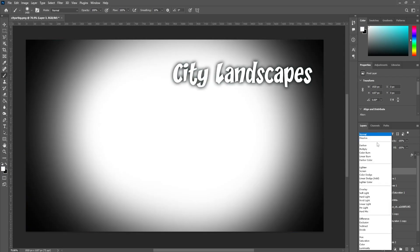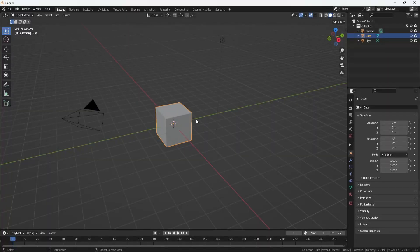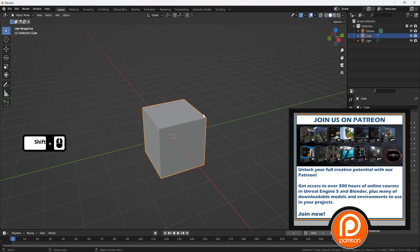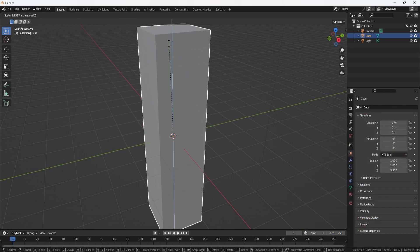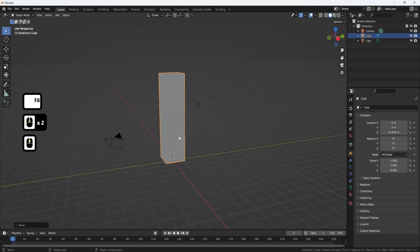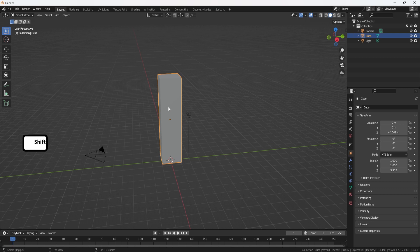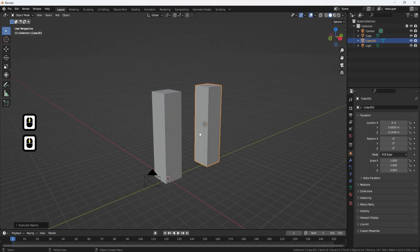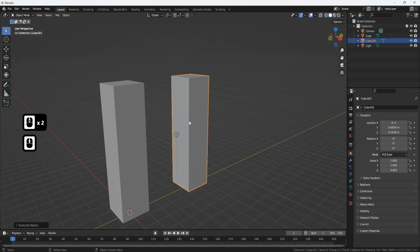To start off, we'll need to make use of our cube in order to set ourselves up with some building structures. We just need a couple of overall silhouettes. I'm going to grab this cube, click S Z and scale it up. That's one shape done. I'll hit G Z to drag it upwards, then duplicate it with Shift D G Y to put it off to the side. Now we have two building silhouettes.